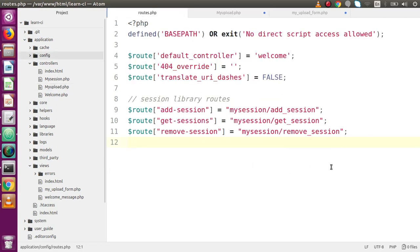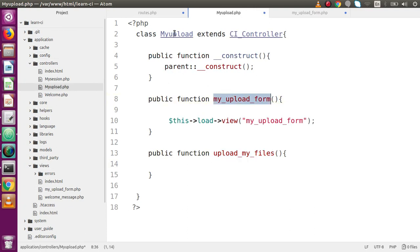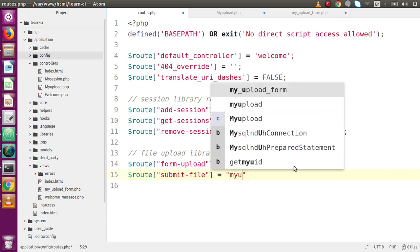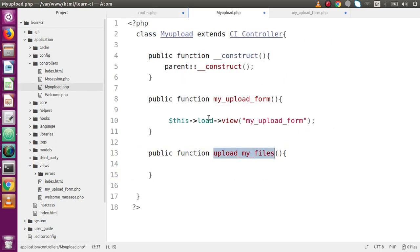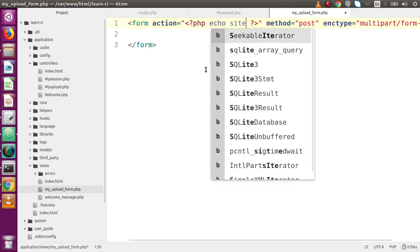Back to our routes file — for file upload library routes, add a route `form_upload` mapped to `my_upload/my_upload_form`. Also add a route `submit_file` mapped to `my_upload/upload_my_files` for form submission. Back in the HTML form, use `echo site_url('submit_file')` as the action URL.